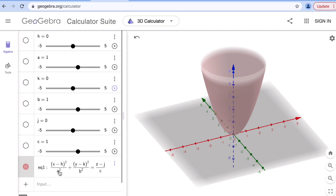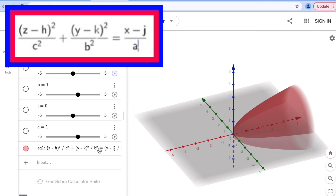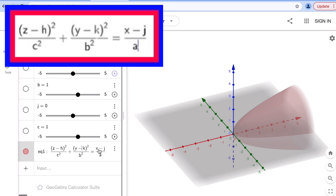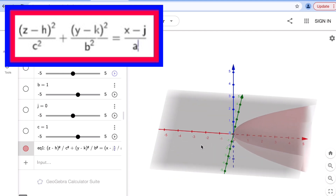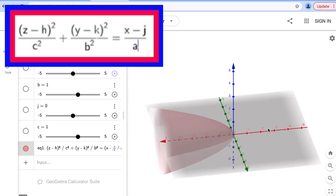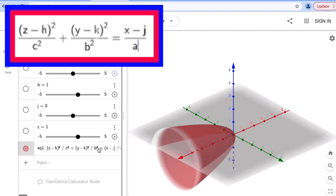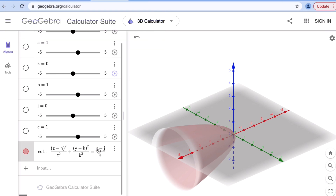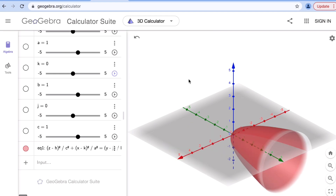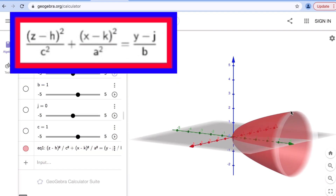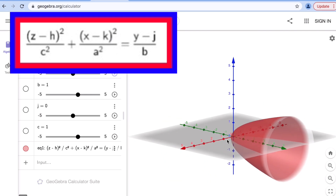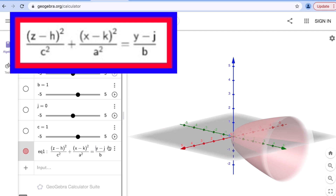If we switch x with z (swapping a and c), the graph opens along the x-axis, since the linear part of the equation now has x in it. Similarly, if we interchange y so that y becomes the linear variable, the elliptic paraboloid opens along the y-axis — the green axis — because the linear term now has y in it.